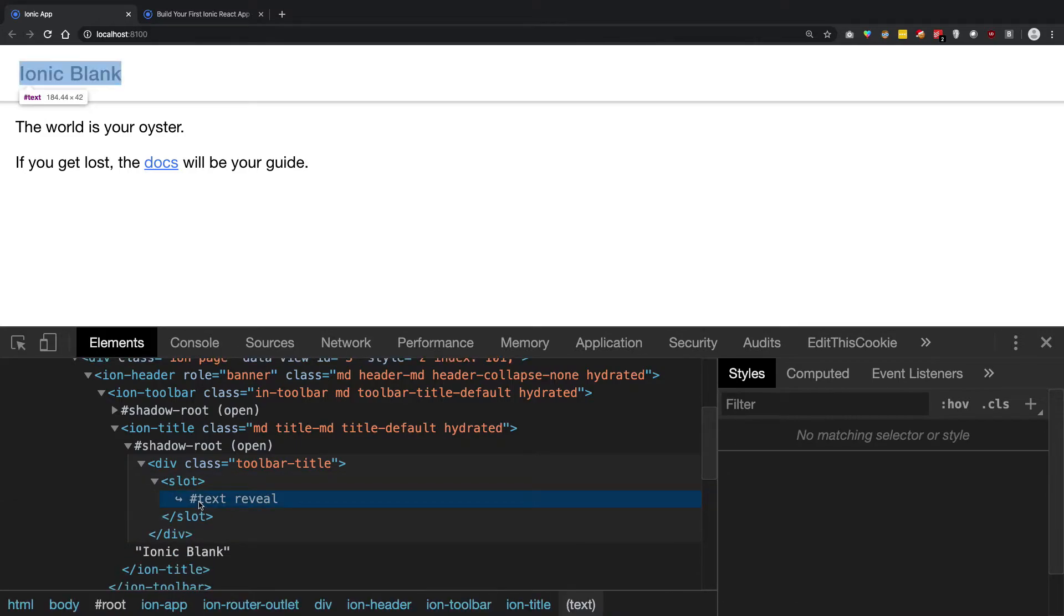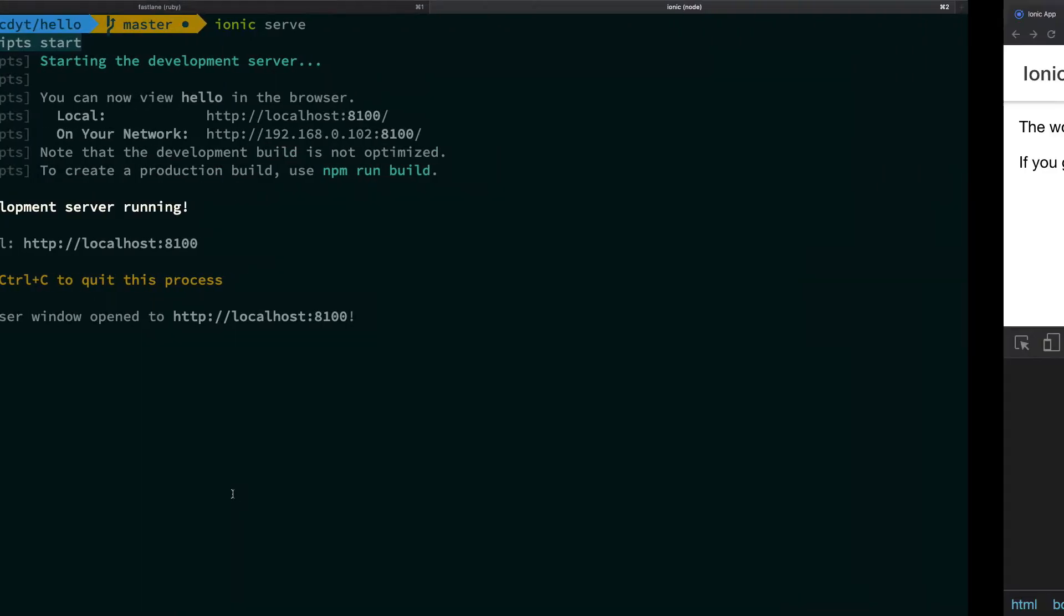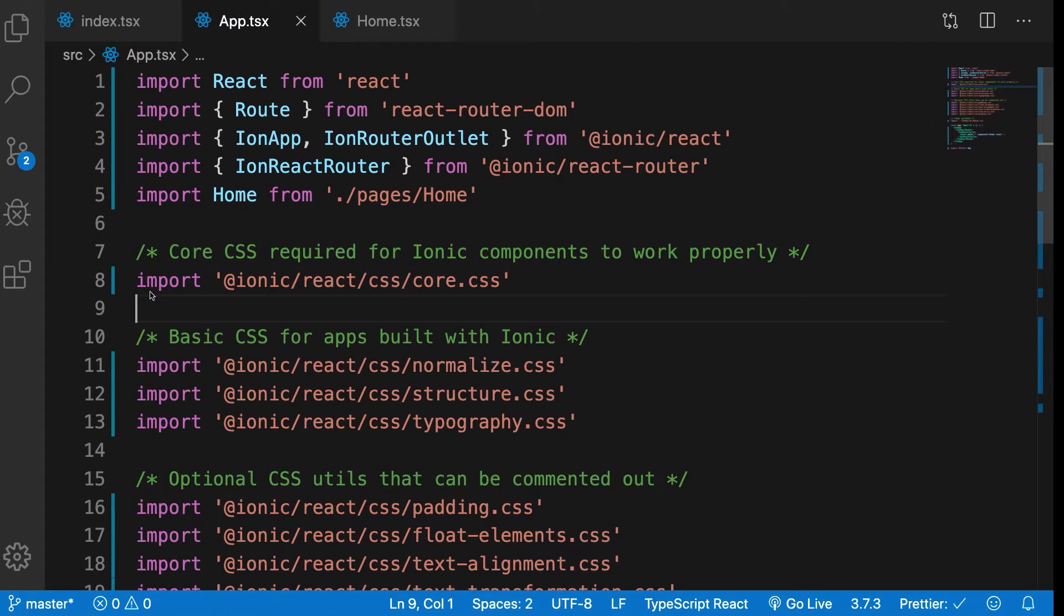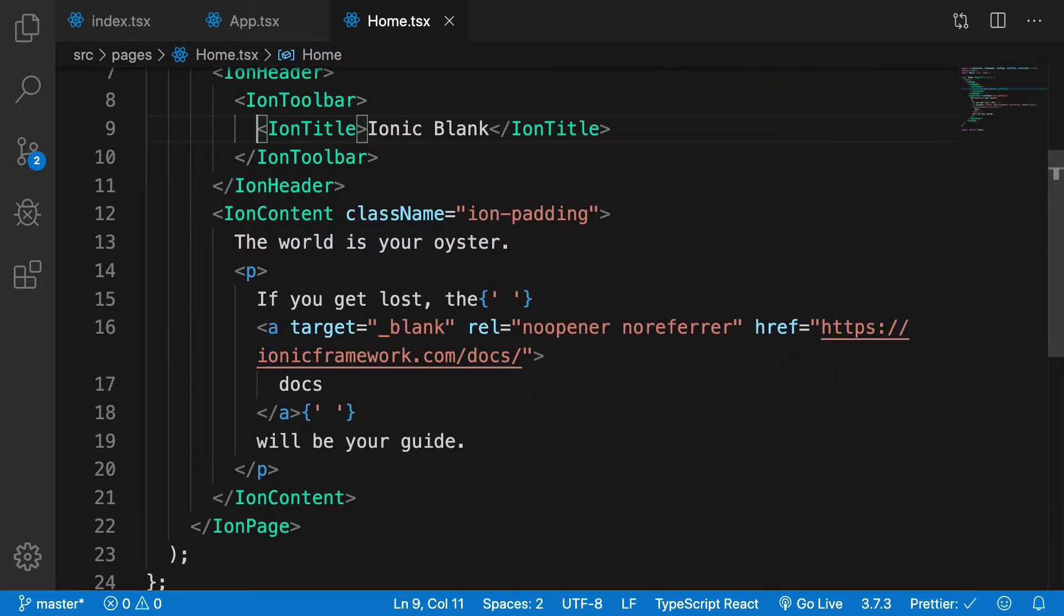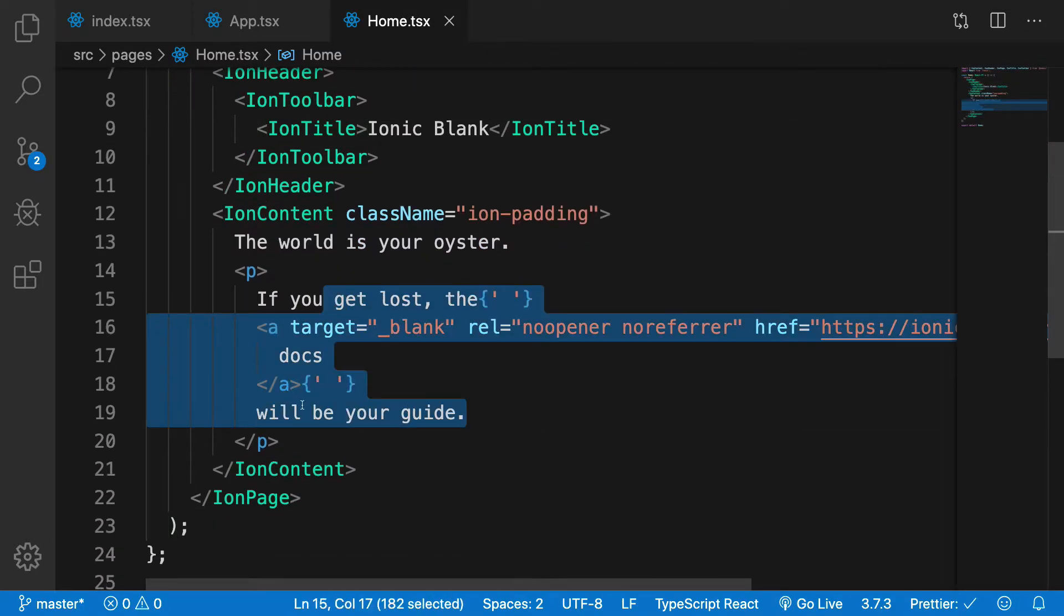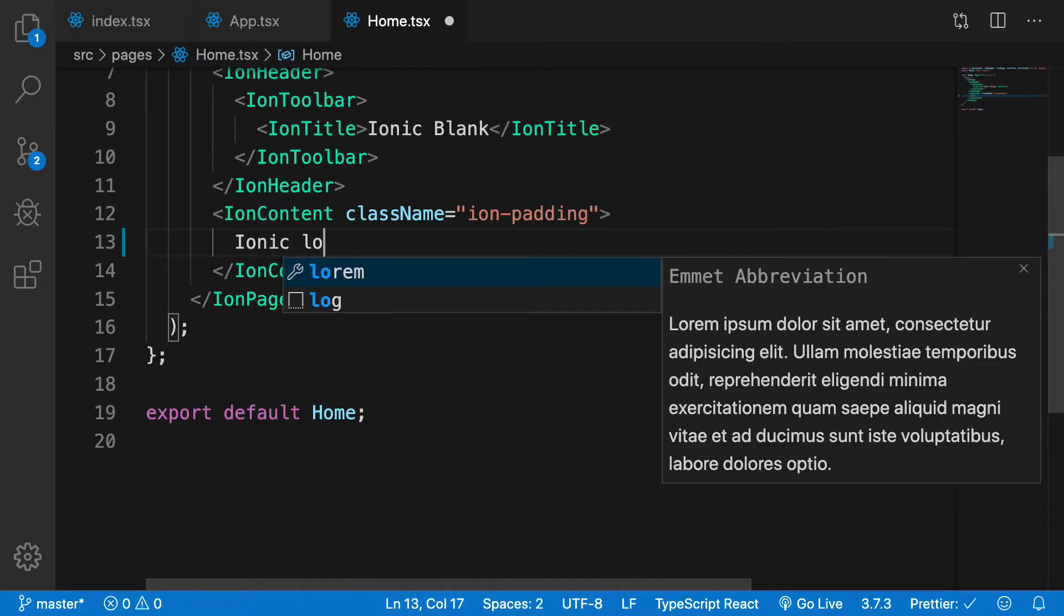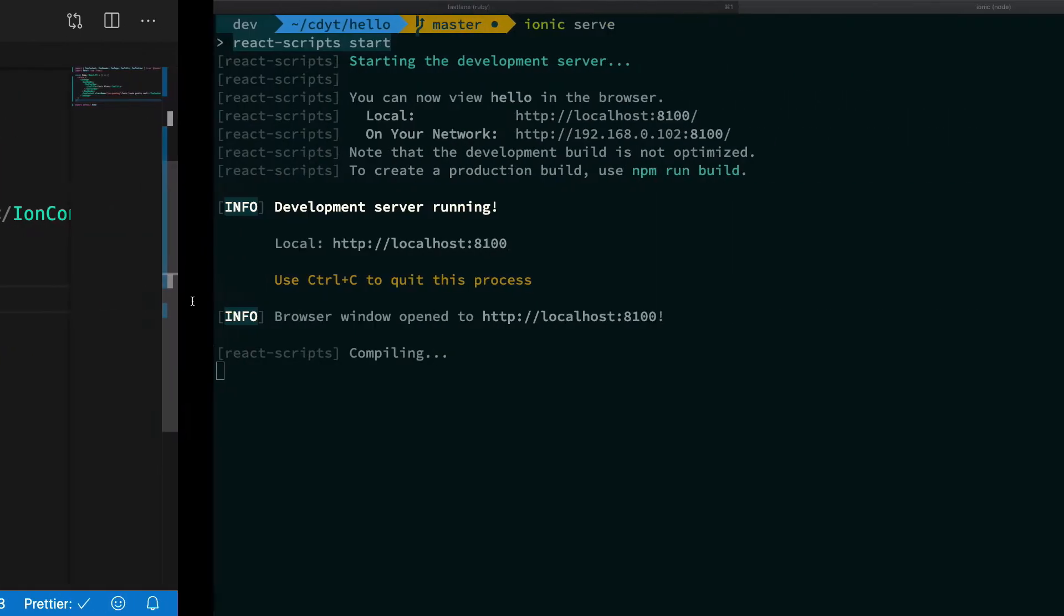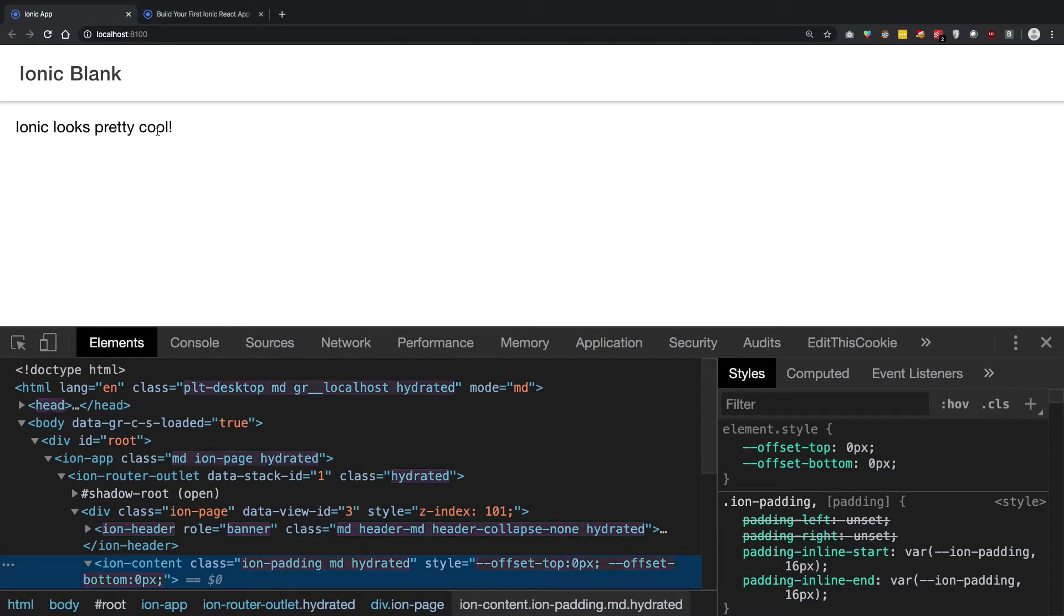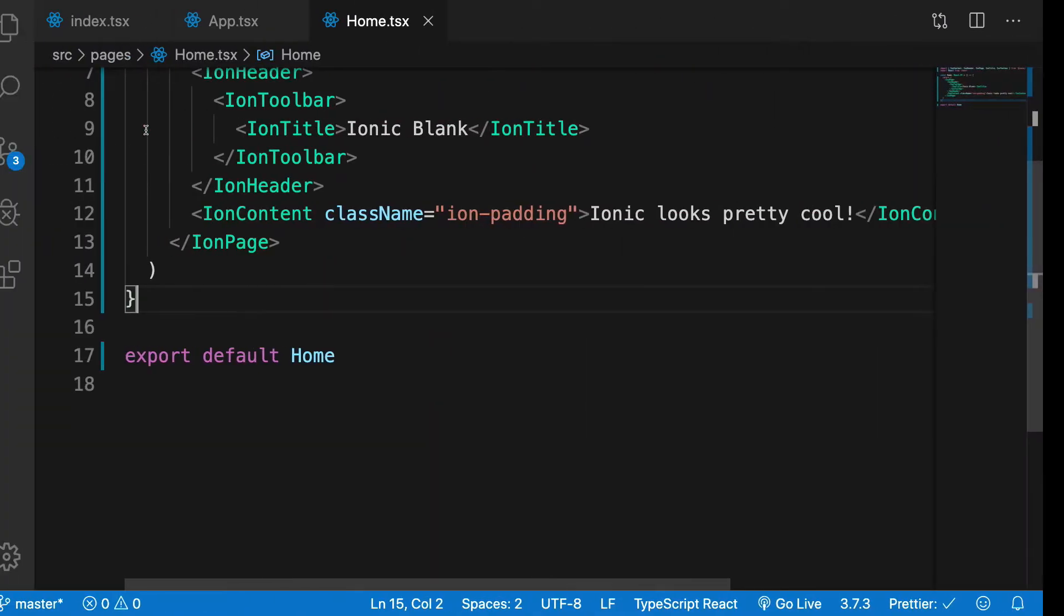We have this Ionic template being served to us, and the code for this is inside the home template. You can see right here that if I update this to 'Ionic looks pretty cool' and save it, it automatically refreshes and shows me that Ionic looks pretty cool.